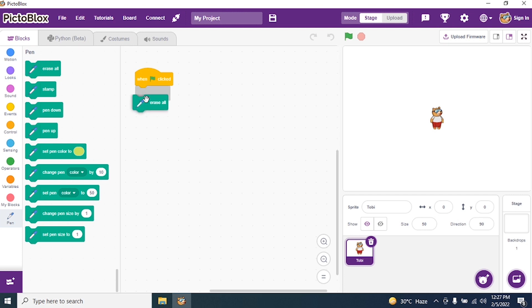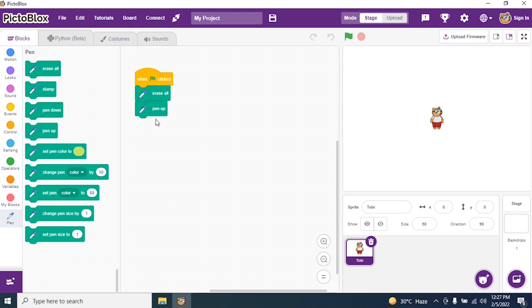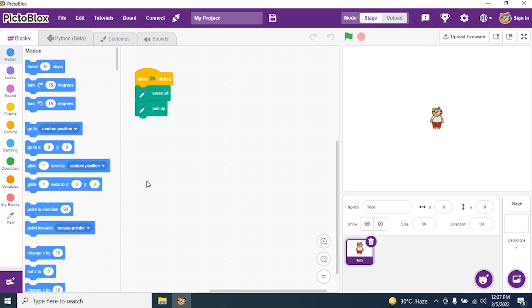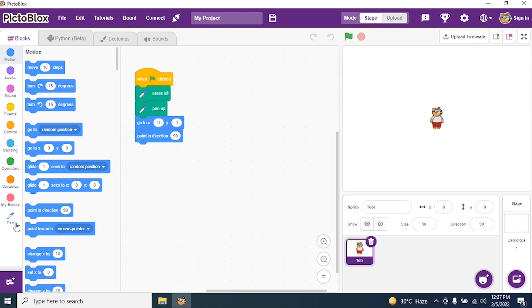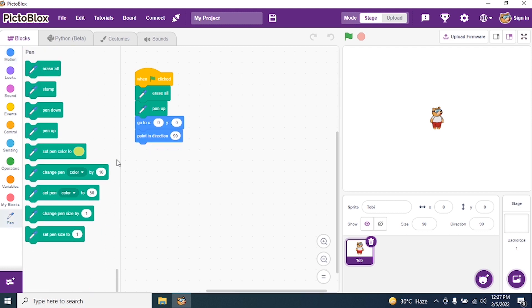Then I say Erase All, then Pen Up. This is my clean slate. Then go to Motions and say Go To x and y axis zero, so that my sprite is in the center of the stage. I say Point In Direction 90, then go to Pen and say Pen Down.